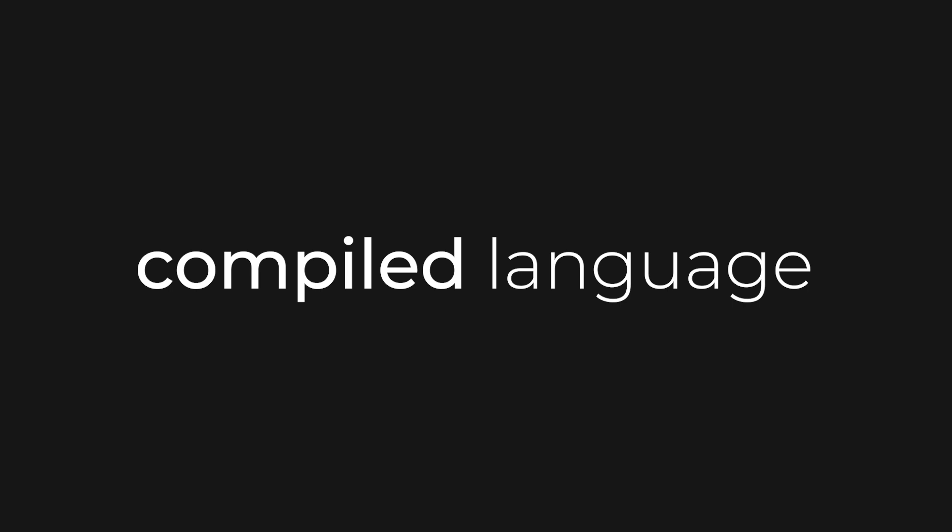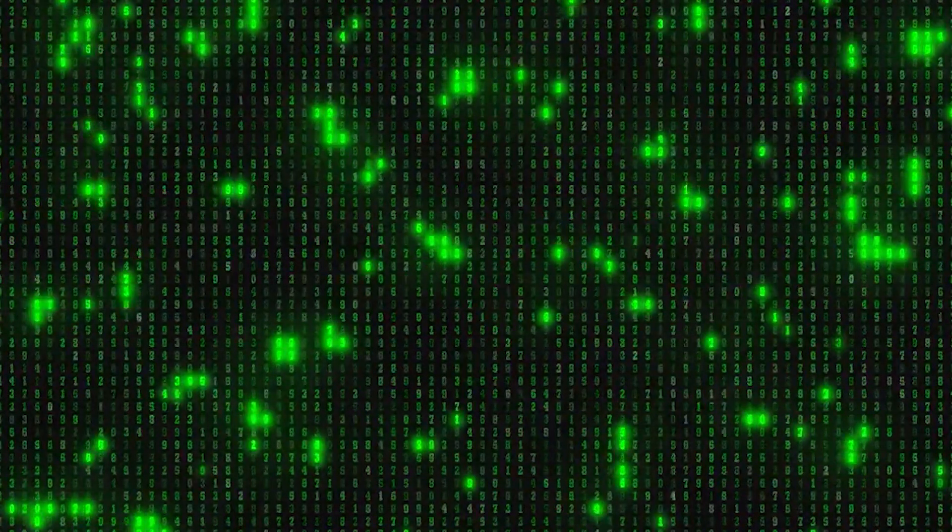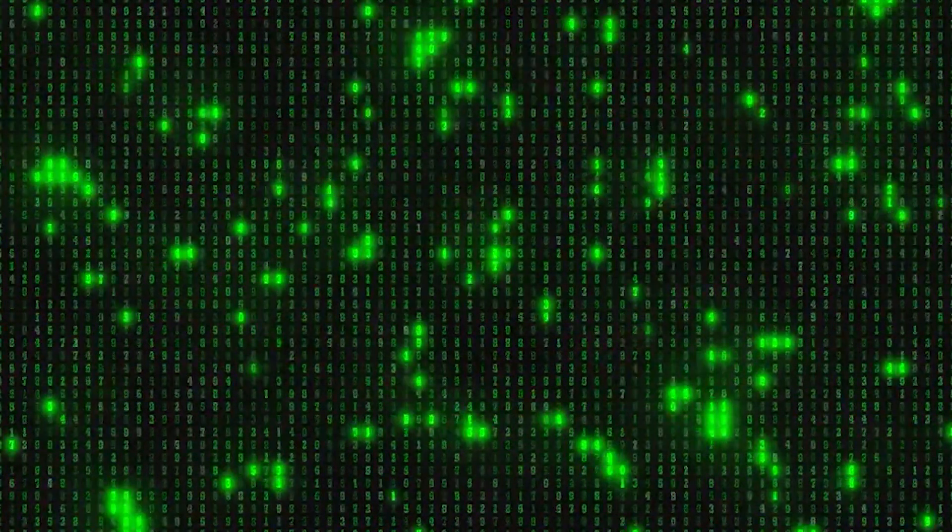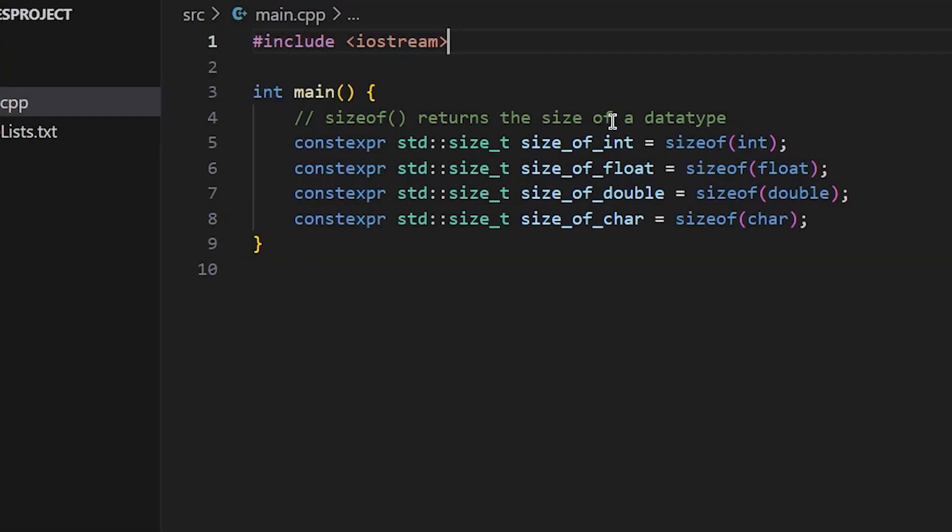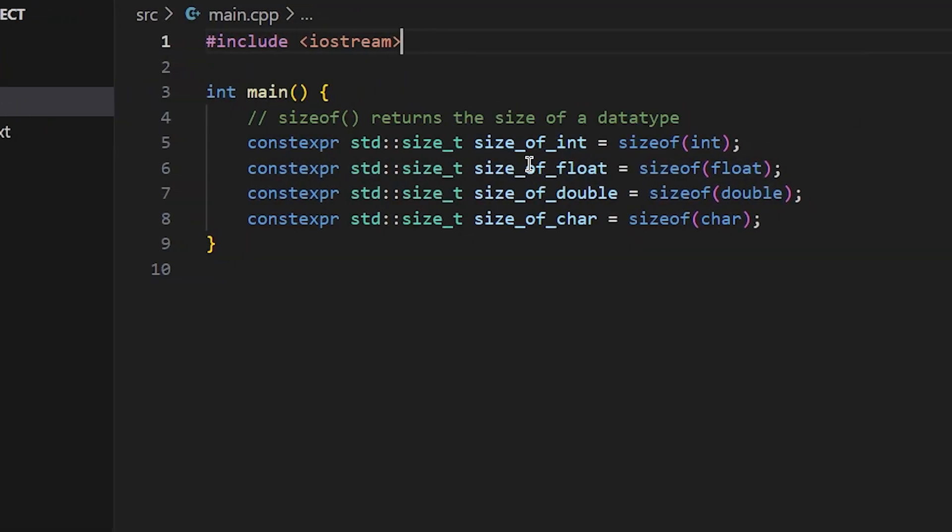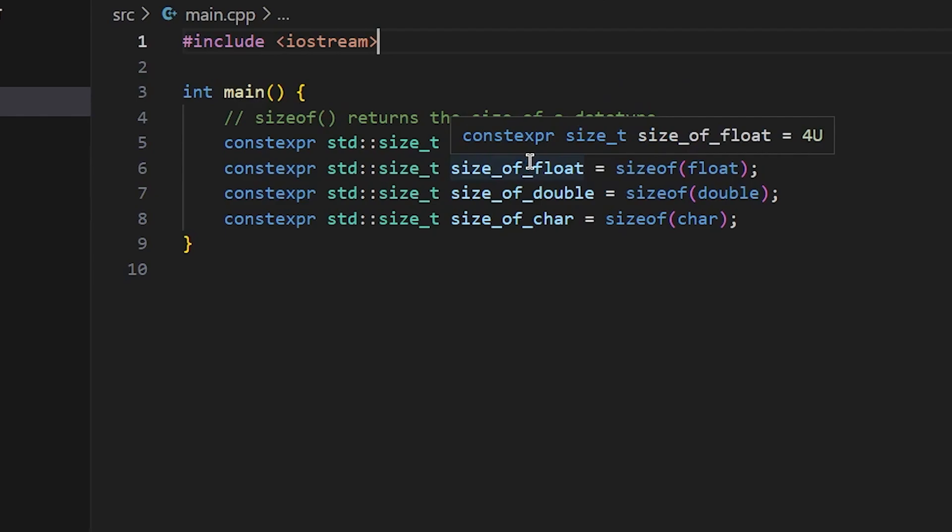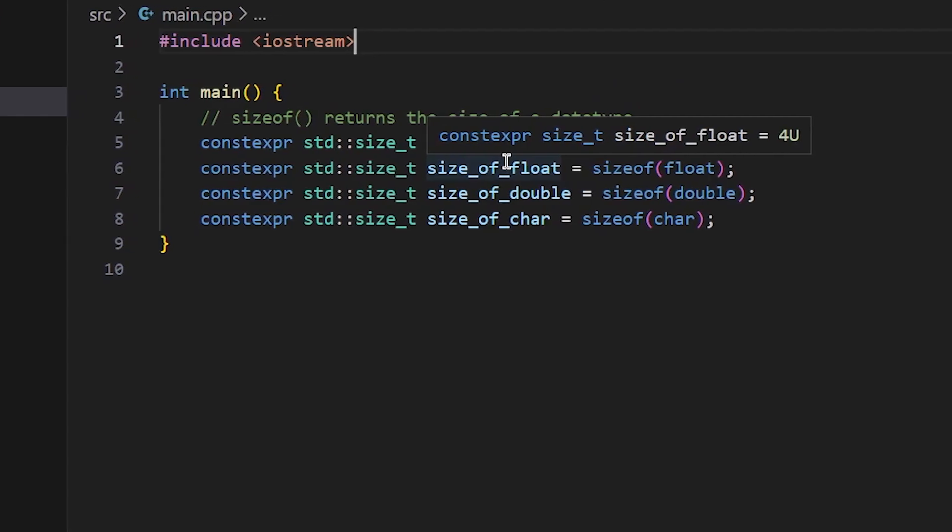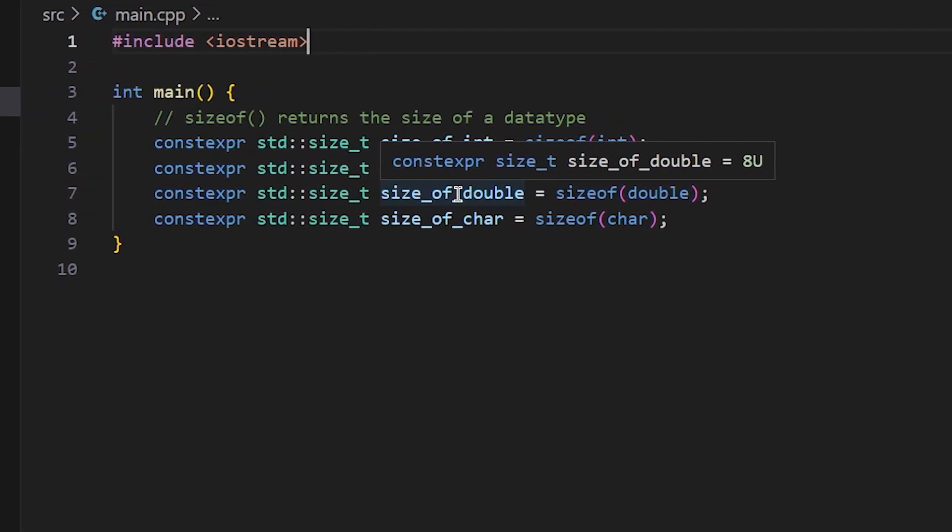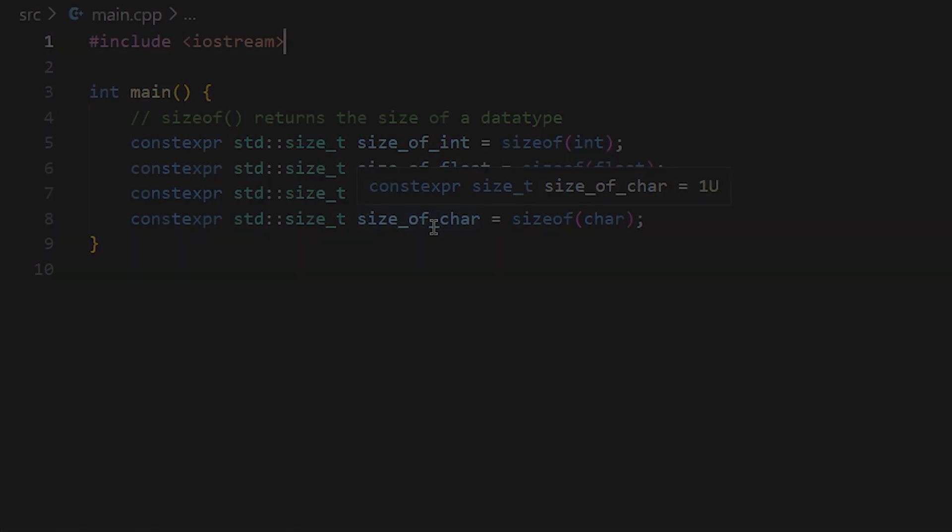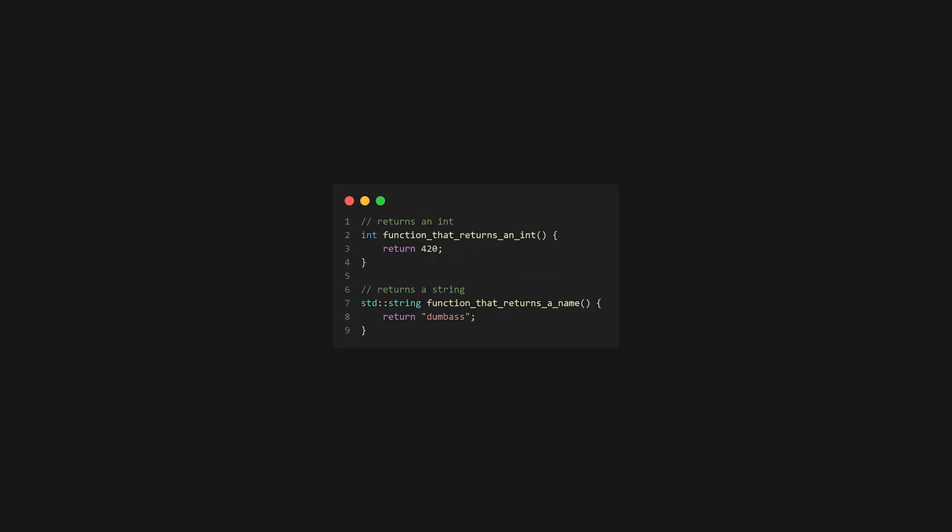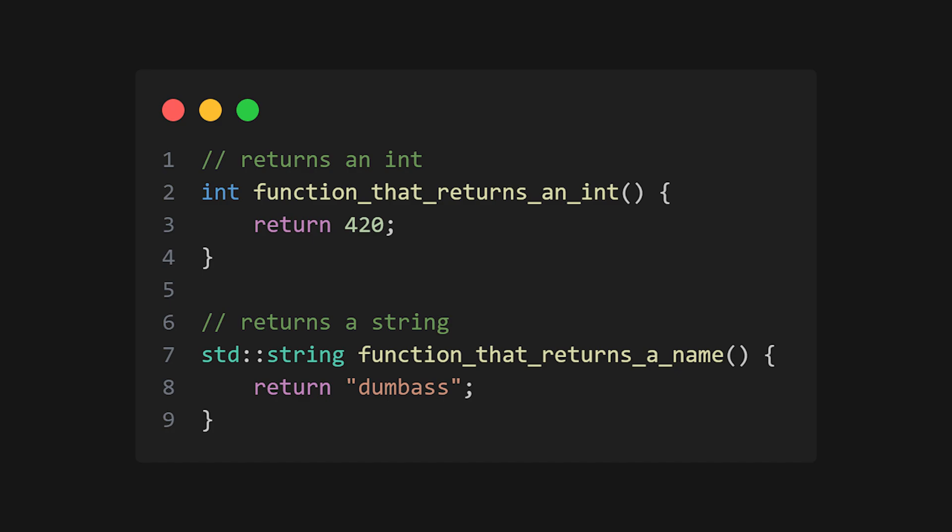To understand why templates exist, we have to discuss the problem that they solve. C++ is a compiled language. The code you write gets built into machine code before you can run the program. Before the compiler can create your program, it must know the sizes of all the data types used so that it can build the binary code correctly. The result of this is that C++ is a strong statically typed language. Every time you create a variable, you must specify the data type of that variable. Every time you create a function, you must specify what the function returns.